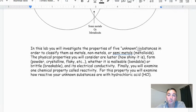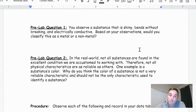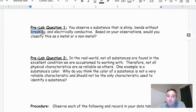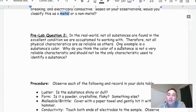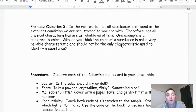So we're going to use this information for the pre-lab questions. You observe that a substance is shiny, bends without breaking, and is electrically conductive. Based on your observations, would you classify this as a metal or a non-metal? It's shiny — metal. Bends without breaking — metal. Electrically conductive — I'm going to classify this one as a metal. In the real world, not all substances are found in excellent condition, so not all physical characteristics are as reliable as others.